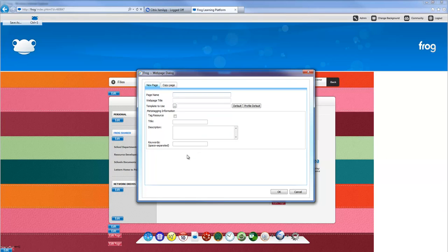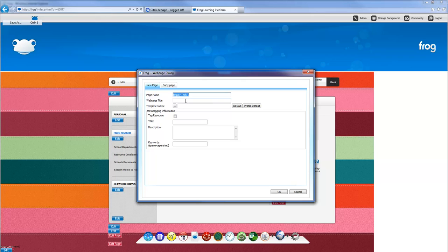I'm going to call this one 'happy tech one.' For the web page title, I'm going to just copy and paste that page name just for ease. The rest of the stuff we're going to look at later.